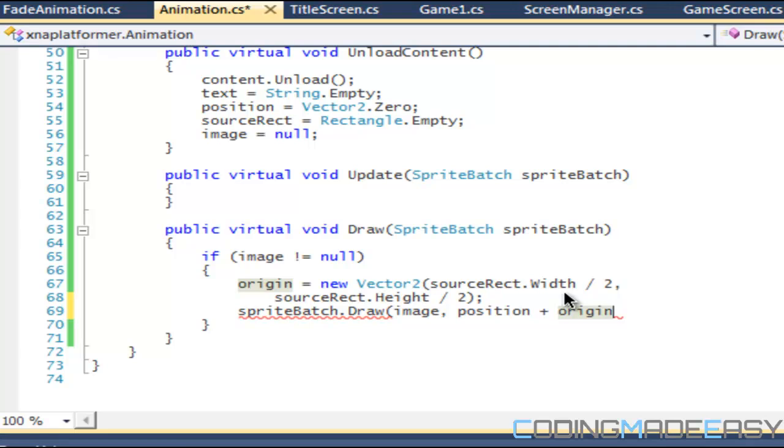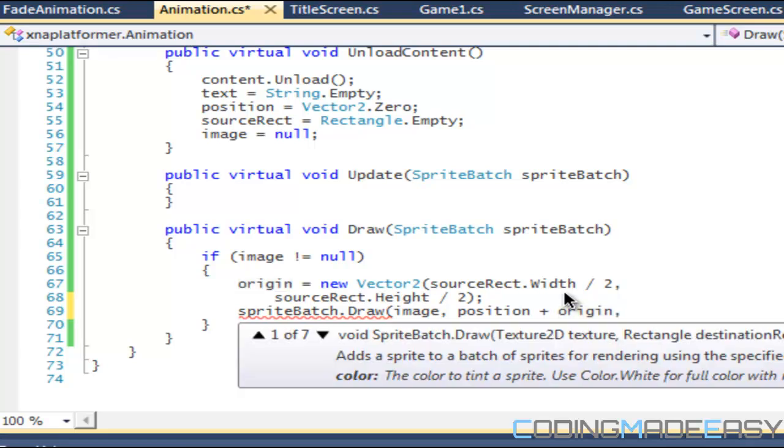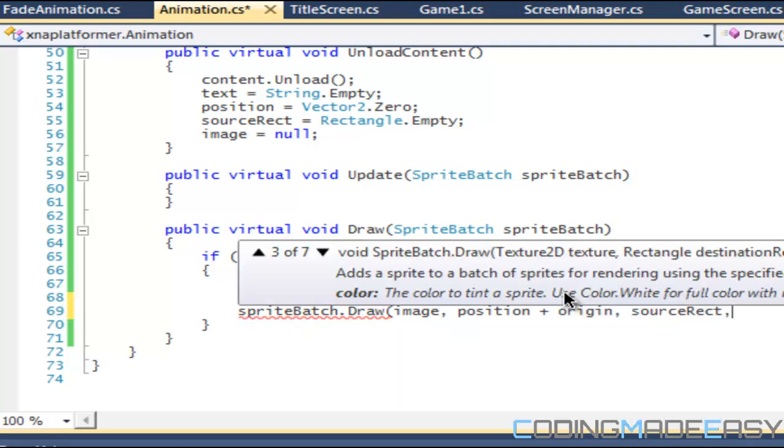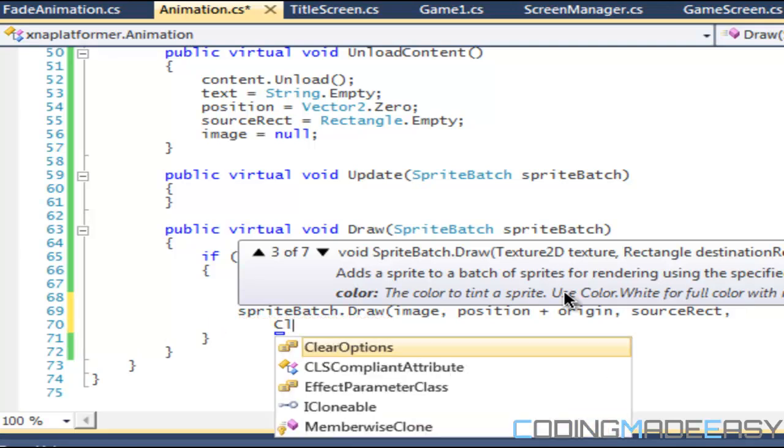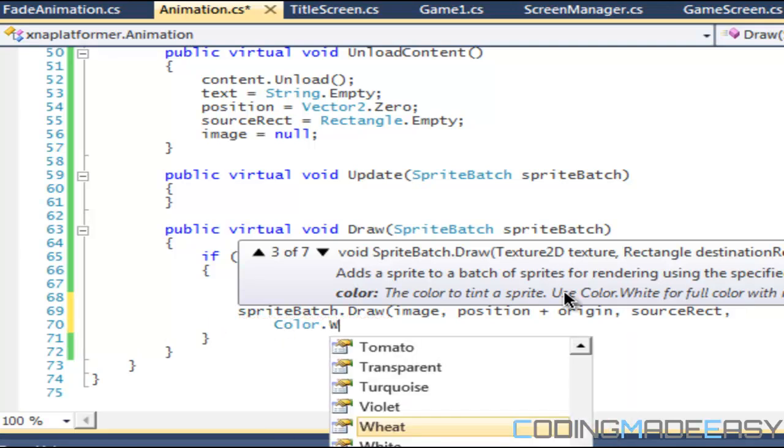We still want to go by that, but we want to be able to identify things by the certain origin. So to make things look how we want it to look, we say position plus origin. Next we put in the source rectangle, and for the color we'll put color.